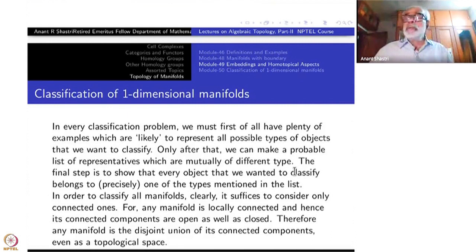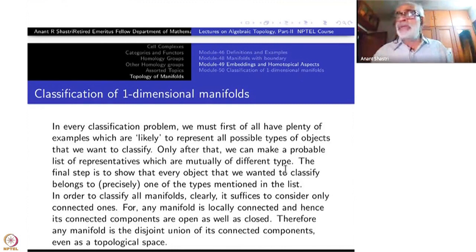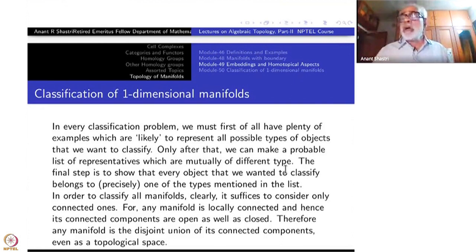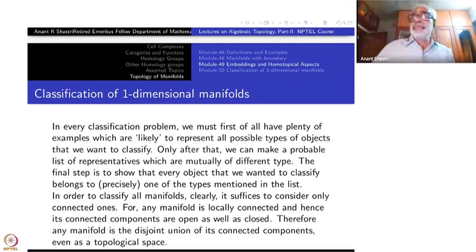Such a scientific study always leads to a search — just like how the classification of elements was completed. When you systematically do that, you will see that there are certain missing items. You search for them and then find that yes, they are there. That kind of thing is also possible.